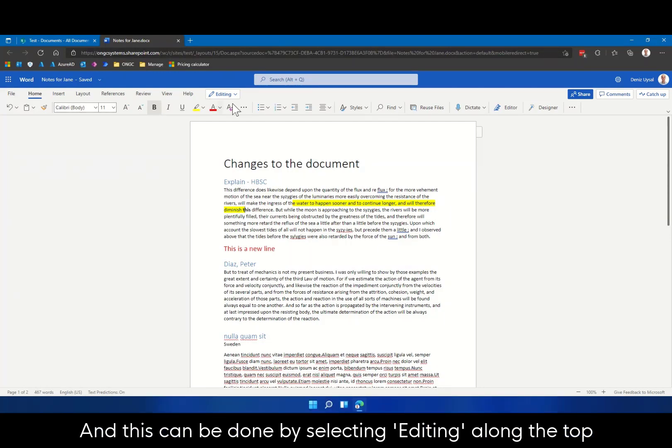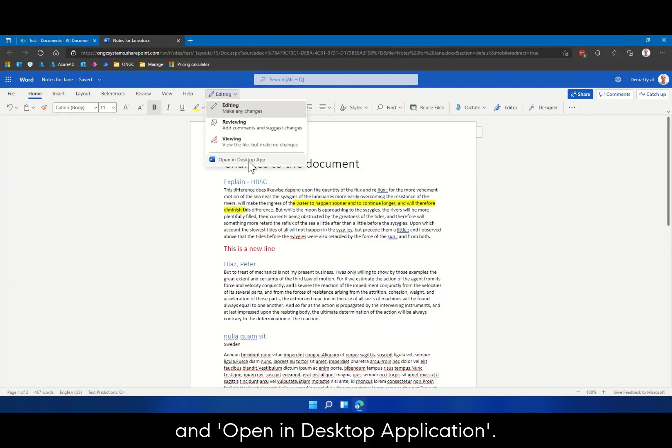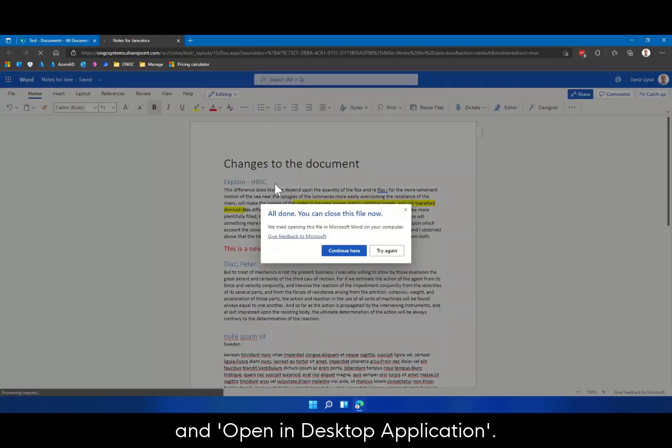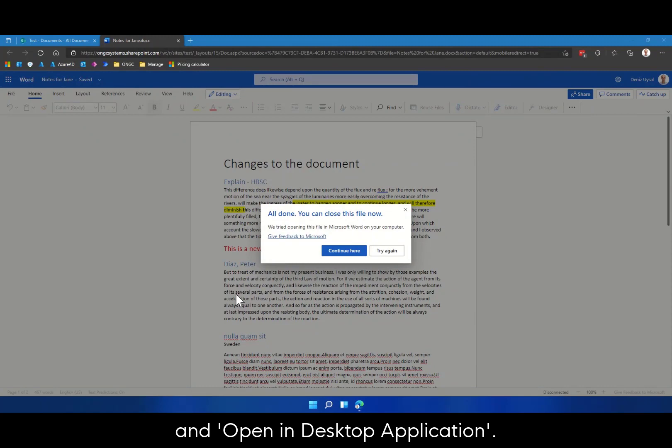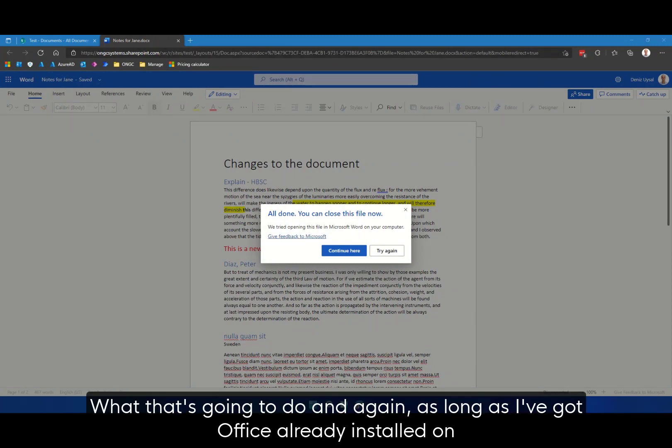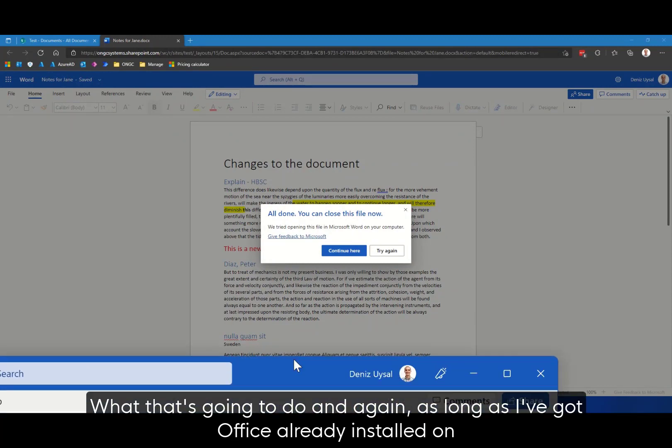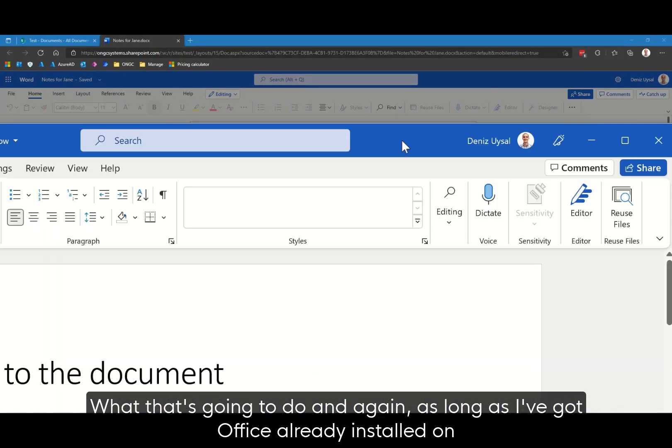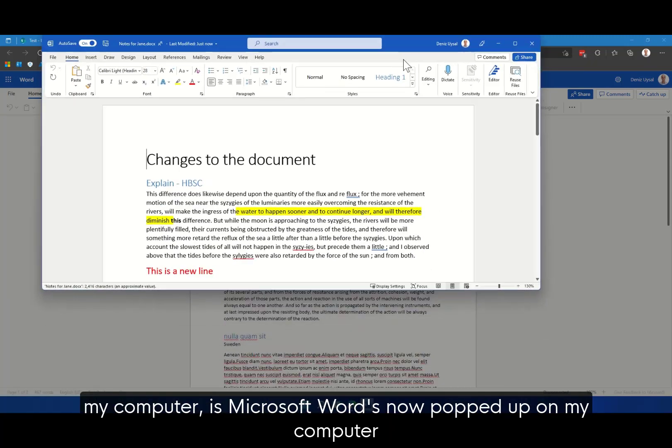And this can be done by selecting Editing along the top and open in desktop application. What that's going to do again, as long as I've got Office already installed on my computer,